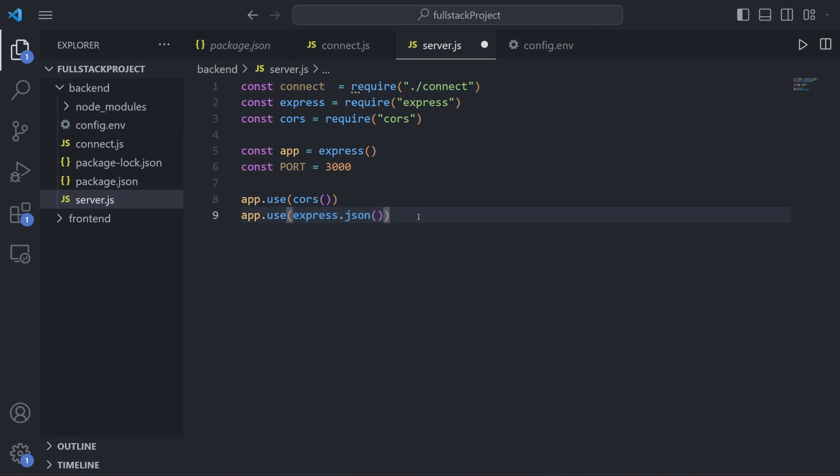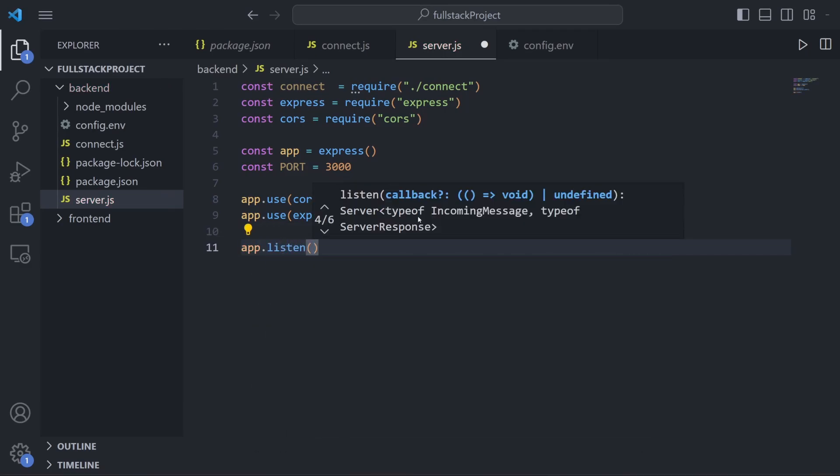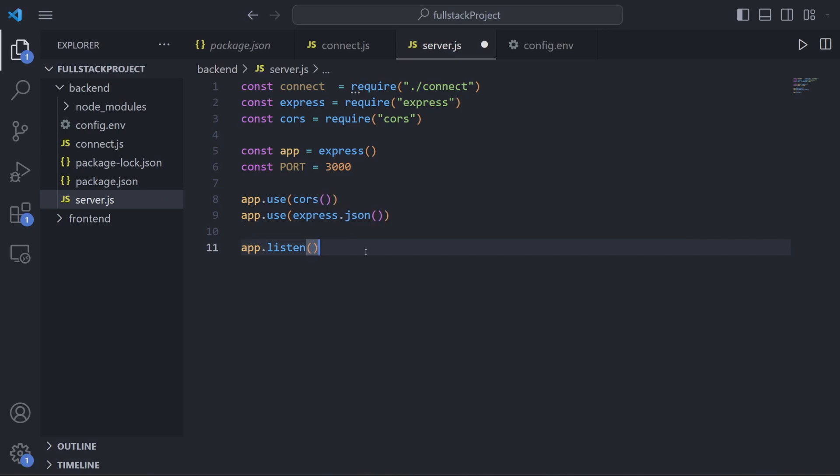Now all we need to do to set up our Express server is call one last method from Express. We can go ahead and go down here, write app, which represents our Express app, and then type .listen() just like this. The .listen method is what basically creates our server. A server in the context of web development is just a computer connected to the internet that will listen for incoming requests, and that's exactly what this .listen method is doing - hence how it is creating our server. Now exactly what it is listening for and what it does once it gets a request, I'll get into in the next episode because that's when we'll be writing our backend functionality.